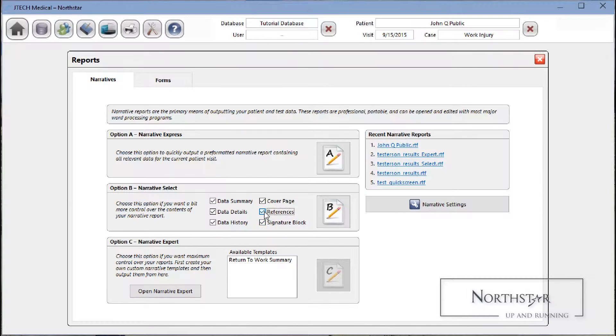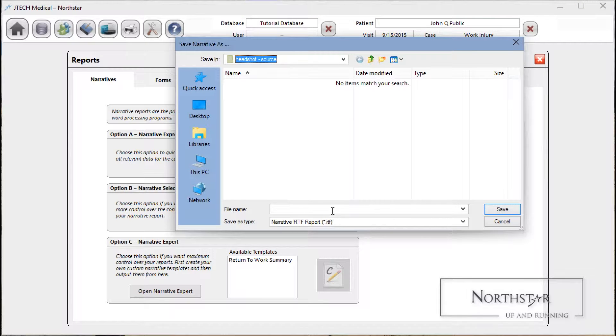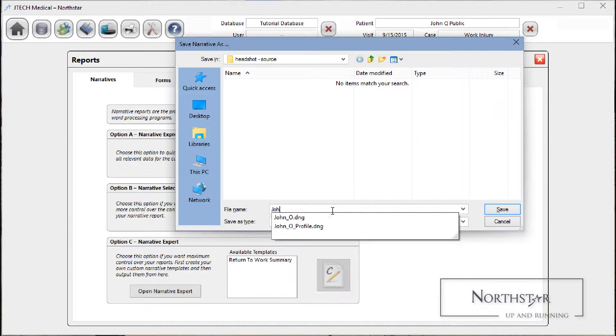Use Narrative Select if you don't necessarily need every section of the report — for instance if you're creating a summary report — or if you simply want more control over what goes into your report beyond what's created when using Narrative Express.